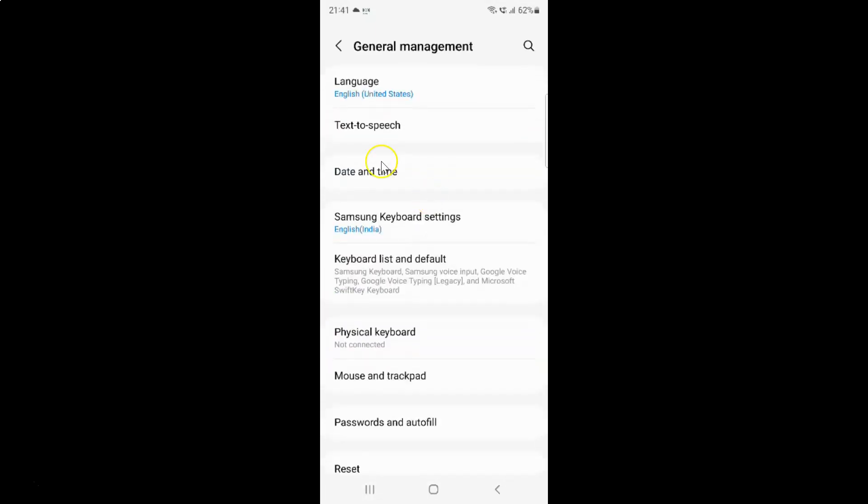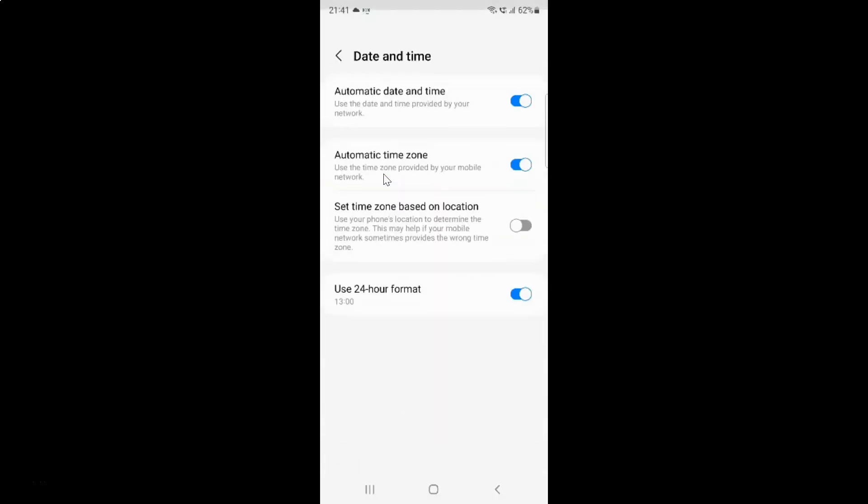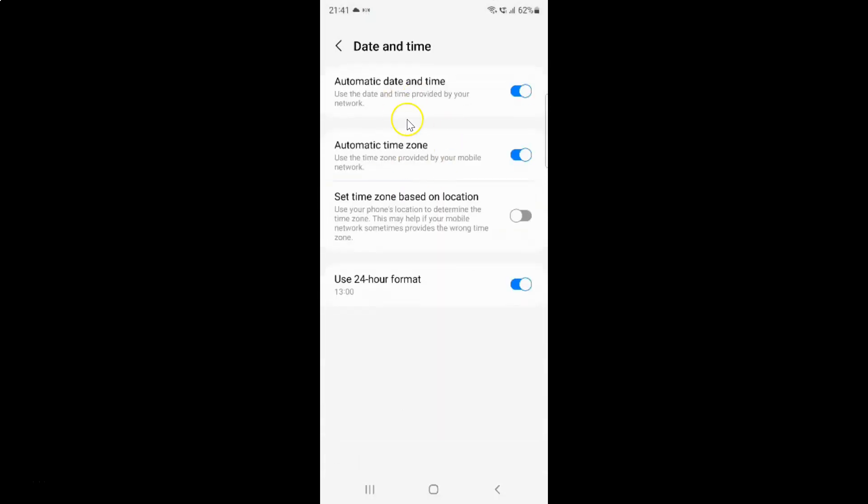Then tap on date and time. Here I have date and time, and the screen is now opened.